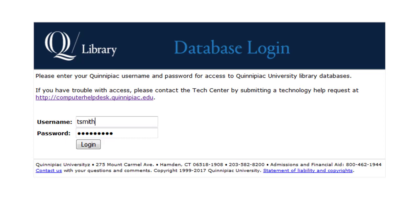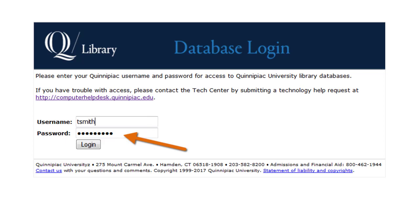Once you click on CINAHL or any of our electronic resources from off-campus, you will come up with a screen that looks just like this. You will need to authenticate yourself from off-campus. You need to enter your Quinnipiac username and password. These are the same that you would use for your Quinnipiac email or Blackboard, without the quinnipiac.edu on the end. It might be your first initial and last name, or first initial, middle initial, and last name, and then your password. As long as you keep the browser open, you can open more windows and work with other databases and electronic resources without logging in again.